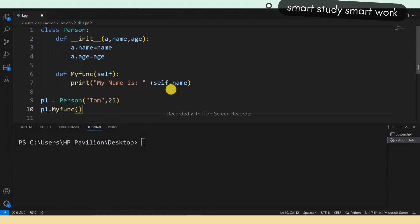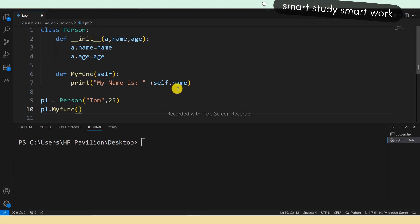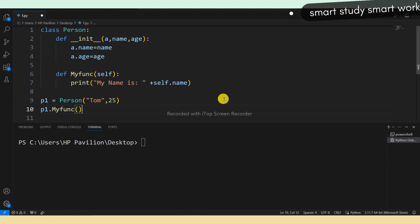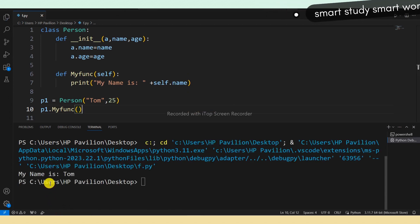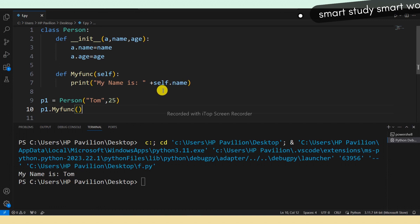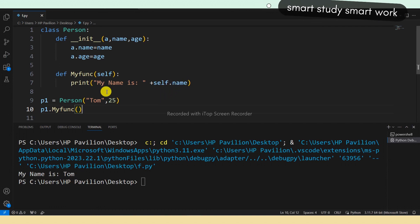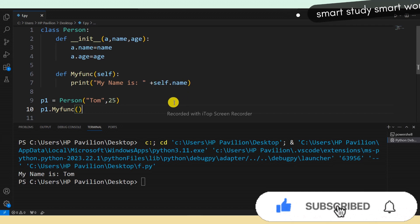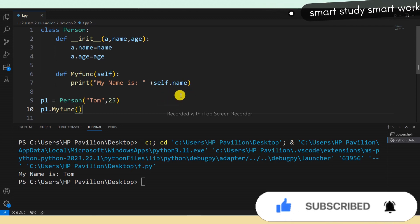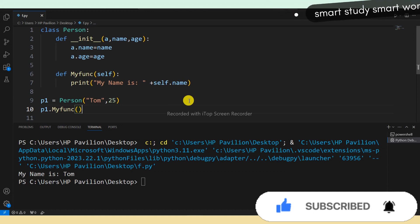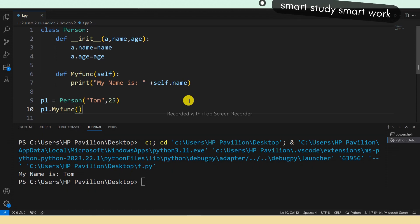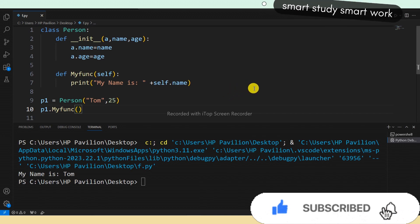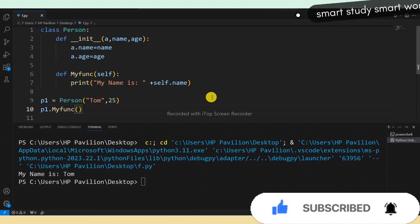Inside my_function I used the parameter self.name. After calling p1.my_function(), you can see the output 'My name is Tom'. This is all about Python classes and objects. I hope this video is helpful for you.